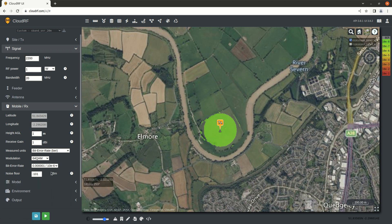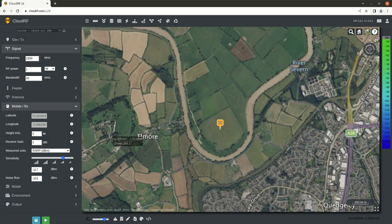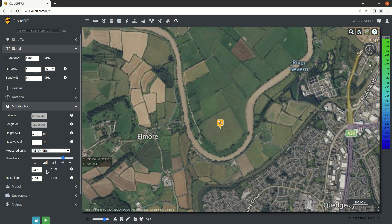Another type of measured units is RSRP — Reference Signal Received Power. This can be considered very similar to SNR in function, only this one is measured in decibel milliwatts. Don't confuse this with received power, because this one really cares about bandwidth. You'll use this with things like LTE.